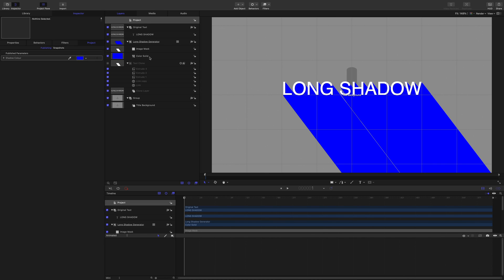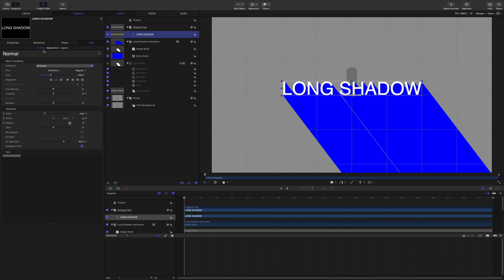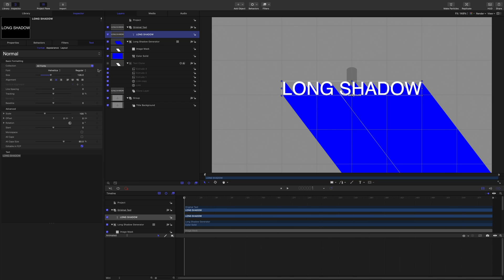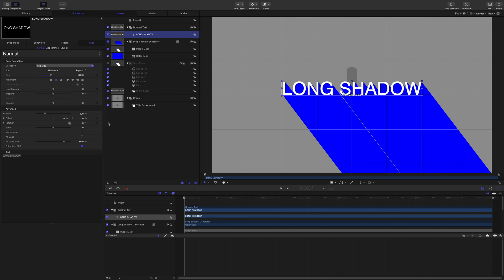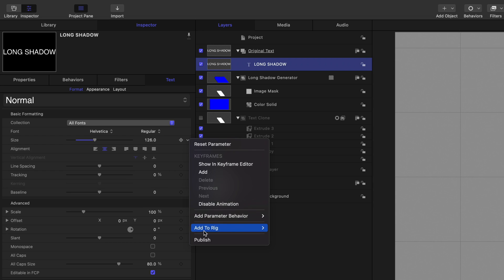We've got the text, which I'm going to publish as well. Although this will appear in the tab in Final Cut Pro, I'm going to publish a few bits and pieces anyway. So I'm going to publish the entry, publish, I'm going to publish the font and the size.